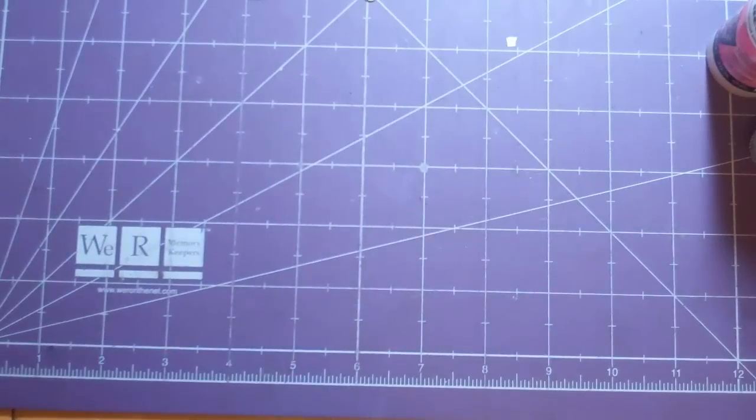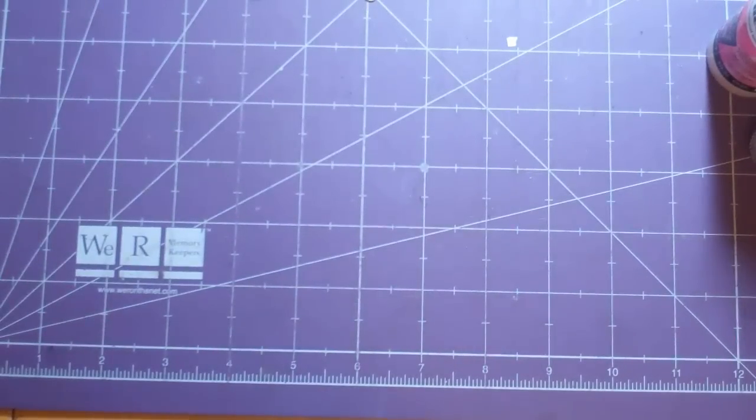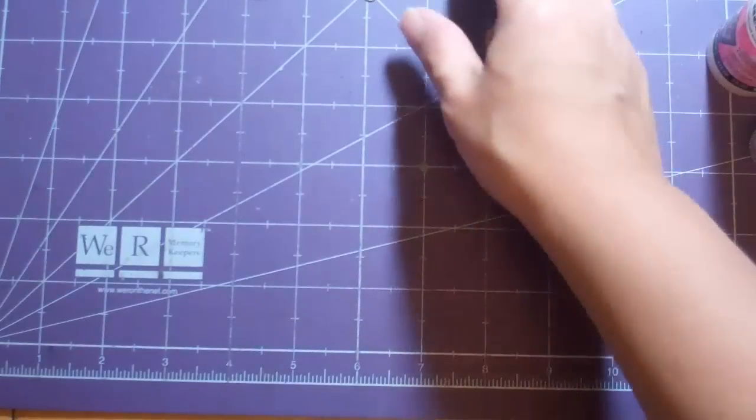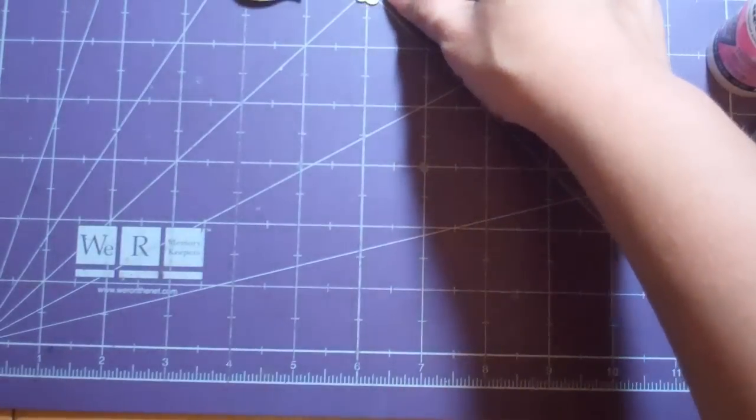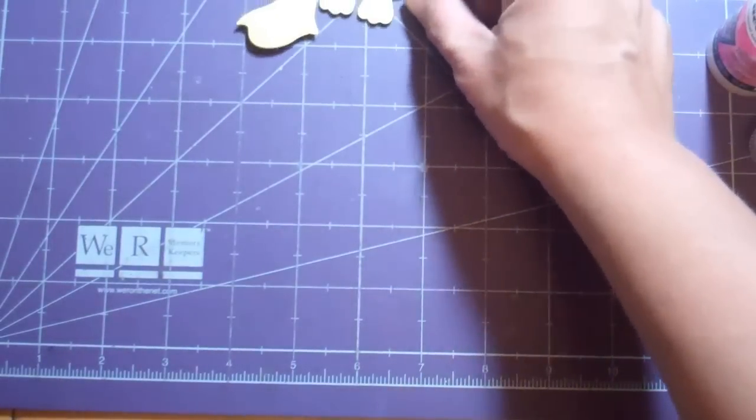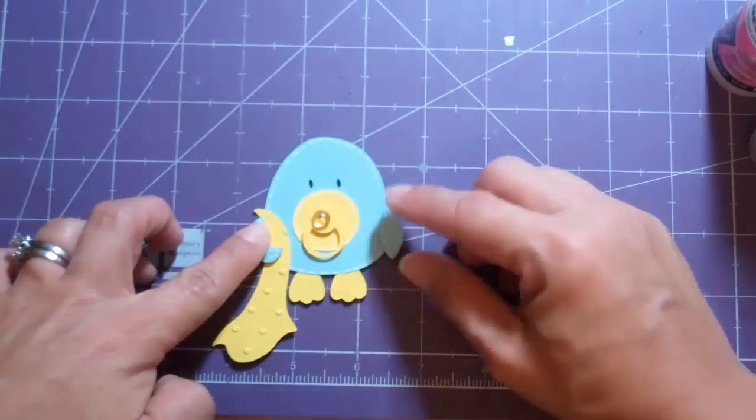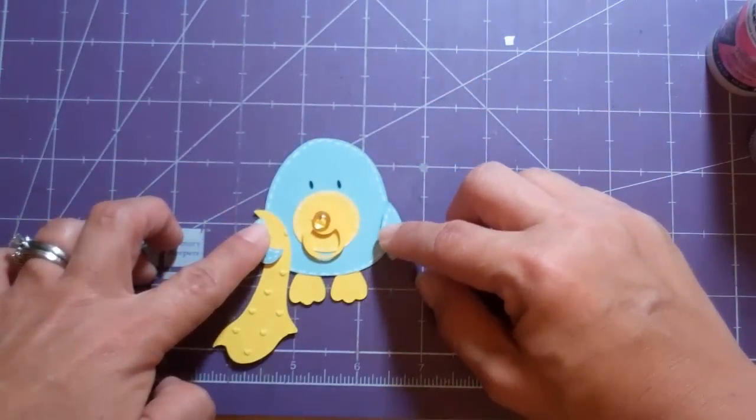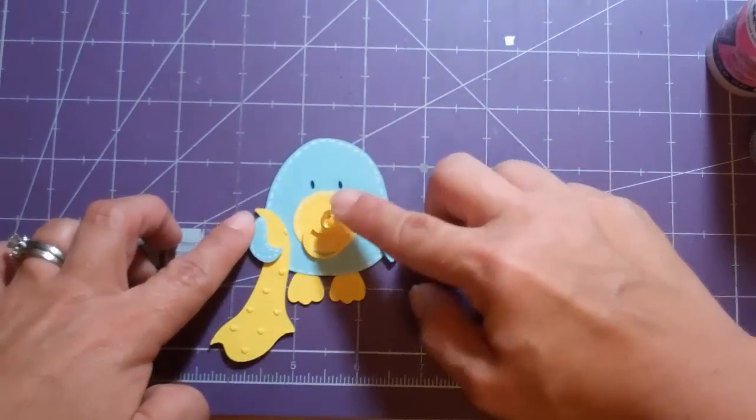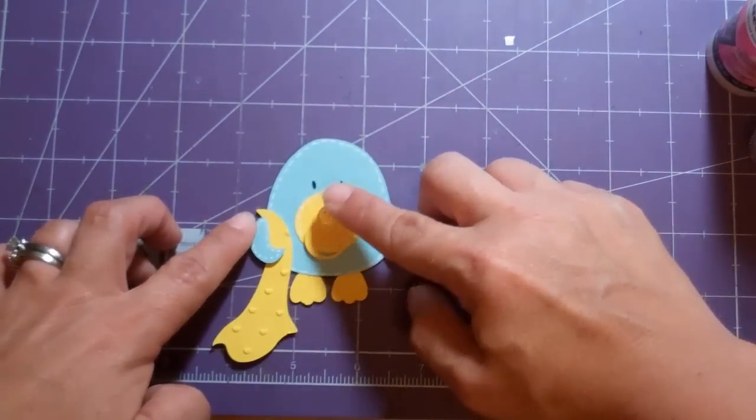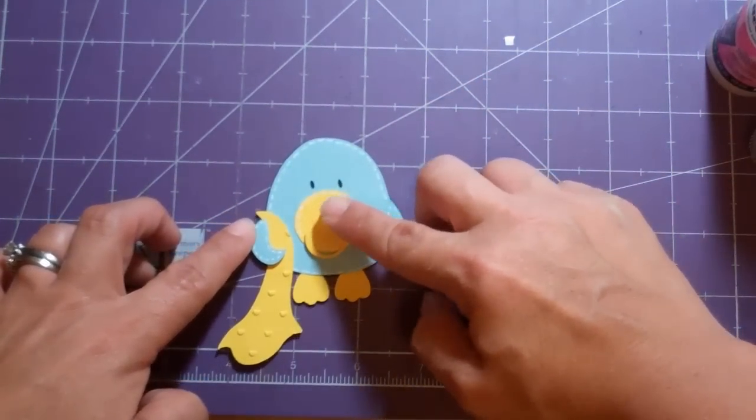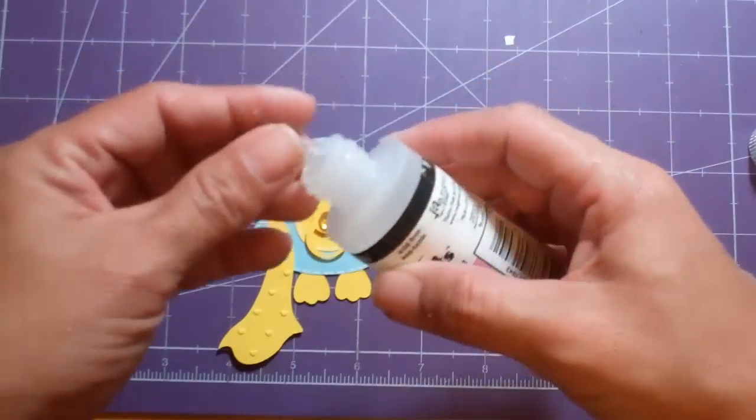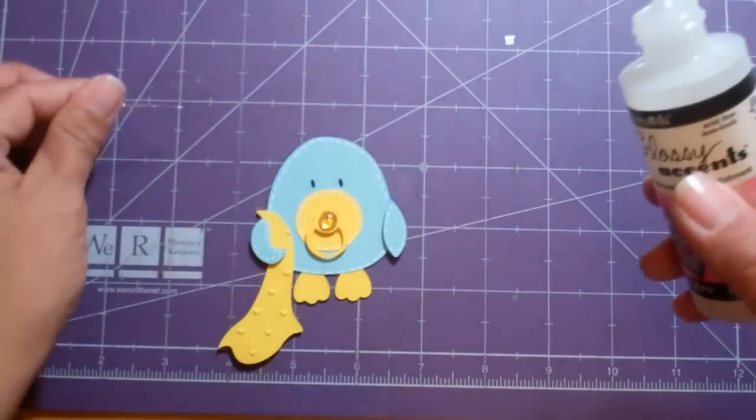Hello everyone, this is Janice with Cricutology.Vlogspot.com and today we're going to be making a little welcome baby card. I got the little bird from Three Birds on Parade. He's the little baby bird with the pacifier and I need to adhere this little stickle to his pacifier.